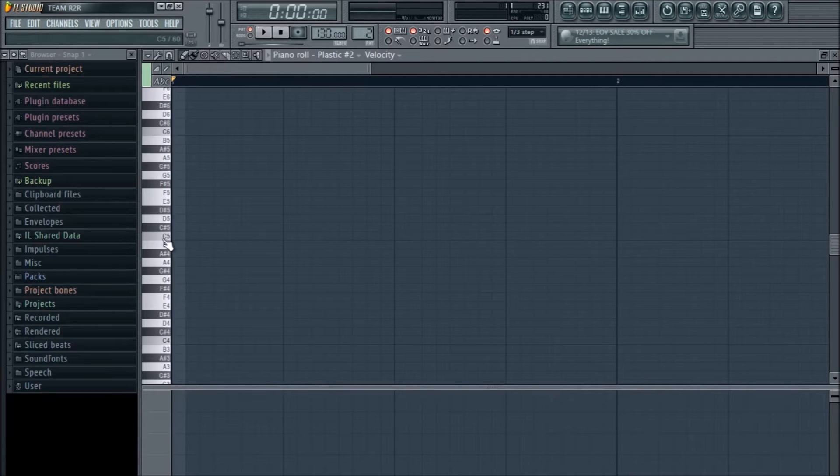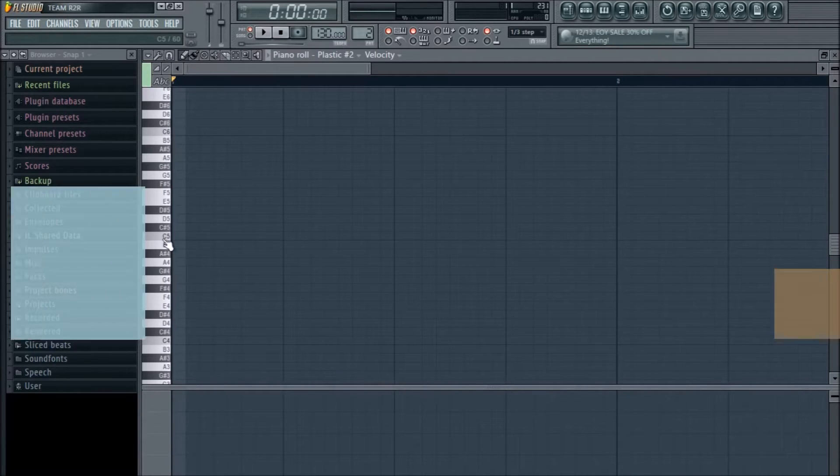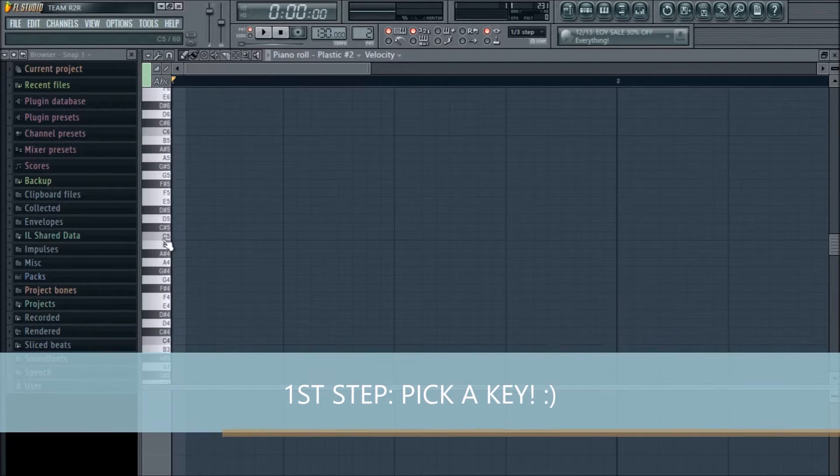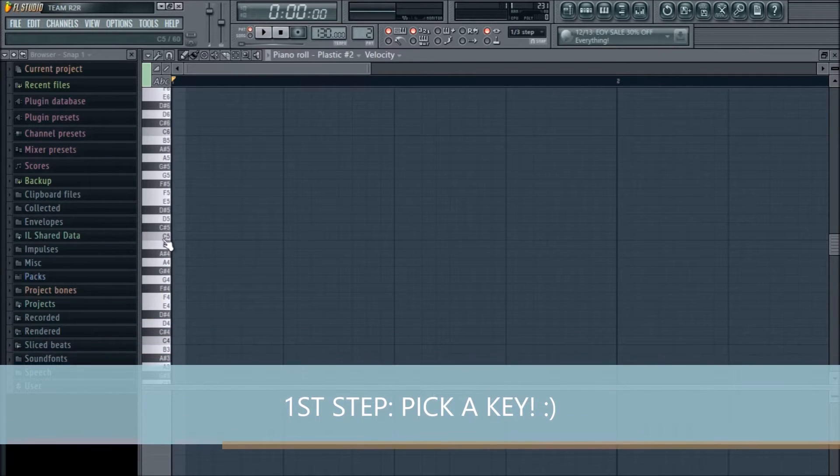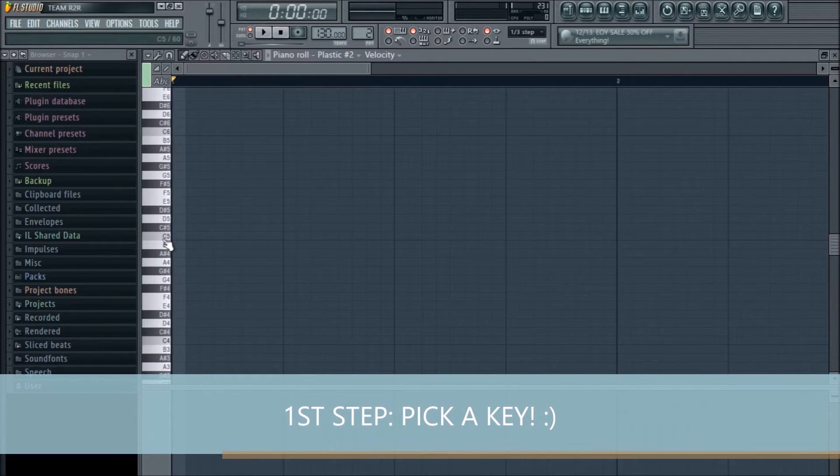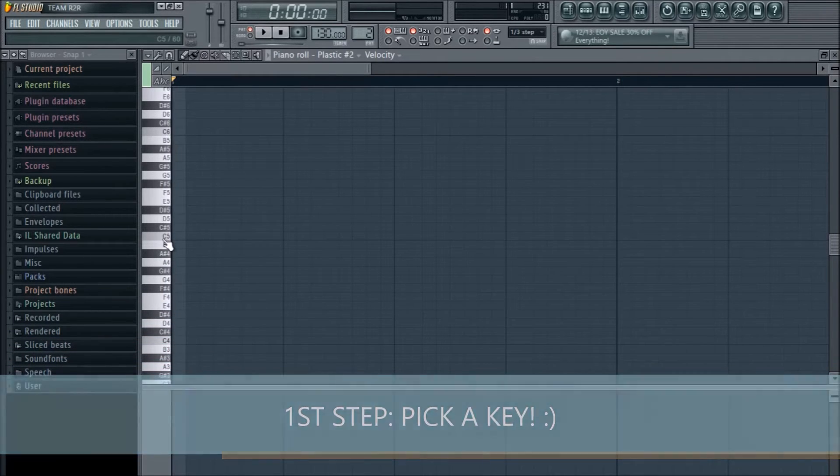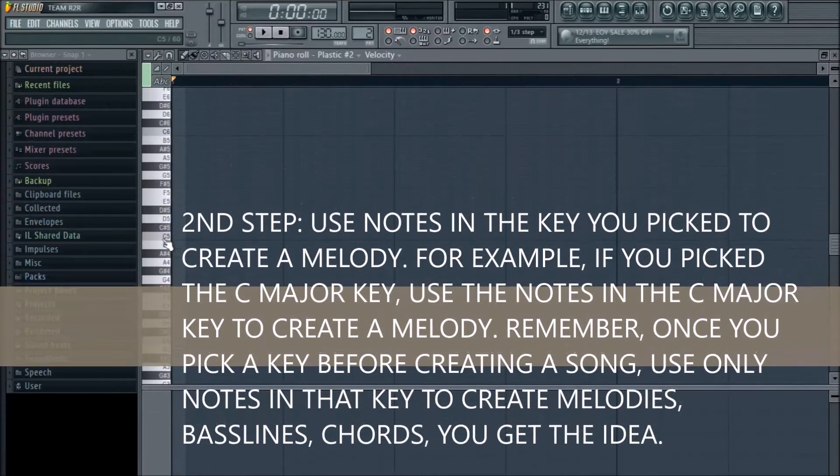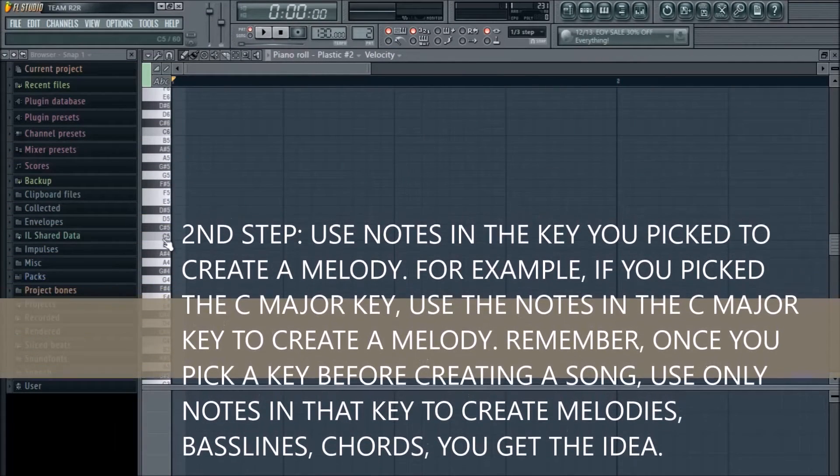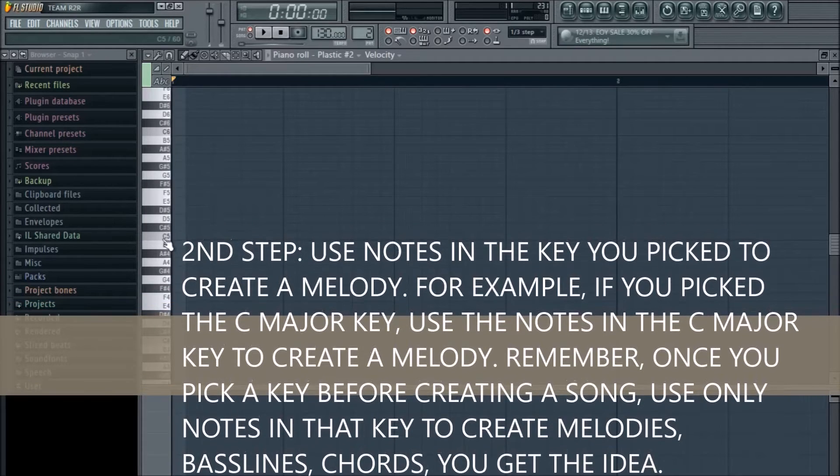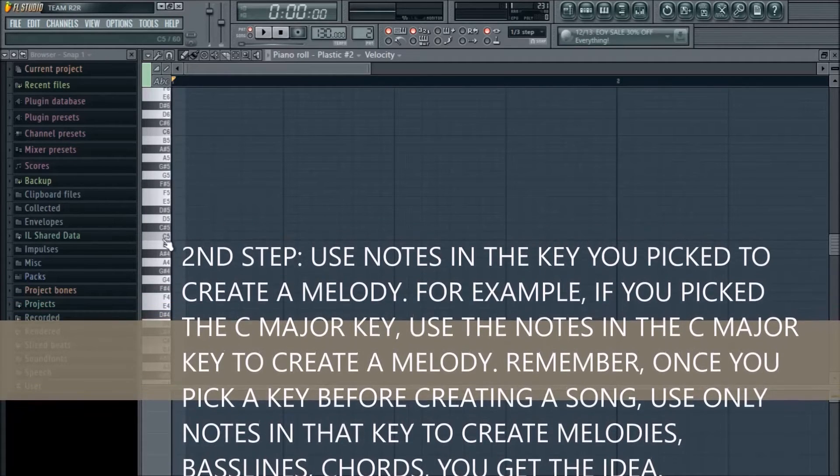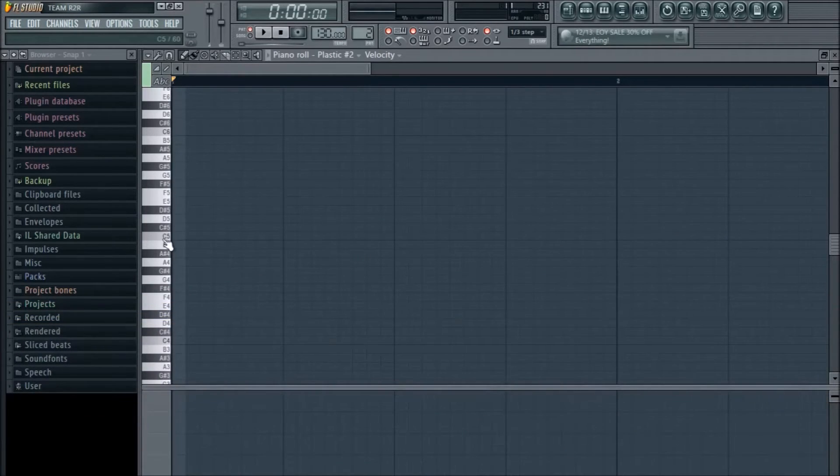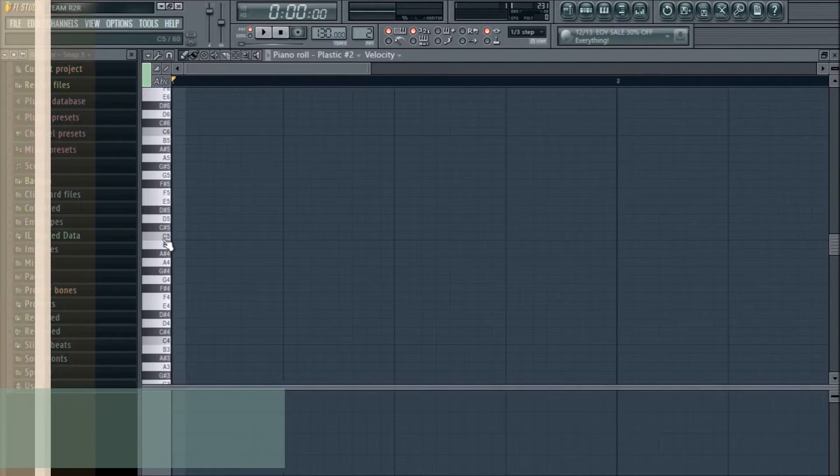First, pick a key you want your song to be in. Now, this is where the fun starts. Once you pick a key, you want to use notes in that key to create a melody. For example, we're going to use the C major key since it's the easiest key ever. It's all white notes.